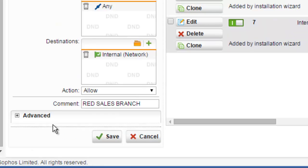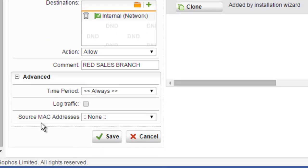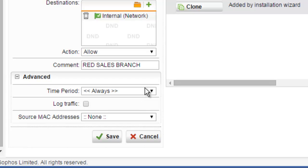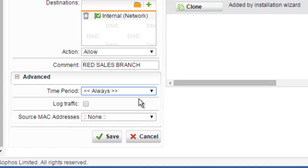We also have some additional options by expanding the Advanced option. Here we can set a time period, which by default, no time period definition is selected, meaning that the rule is always valid. If you select a time period, the rule will only be valid at the time specified by the time period definition. For more information, see time period definitions, which will be covered in a later video. We'll go ahead and leave this set to always.